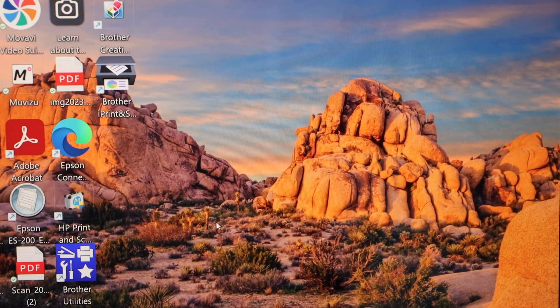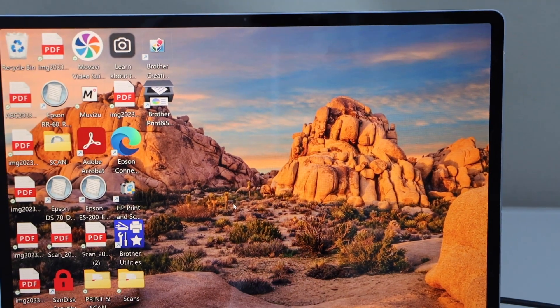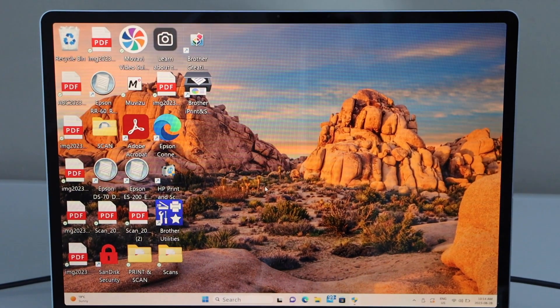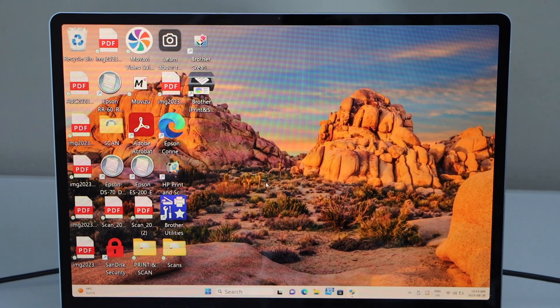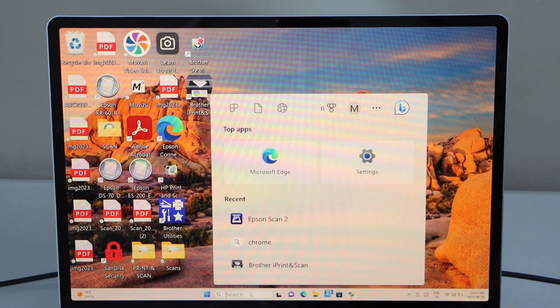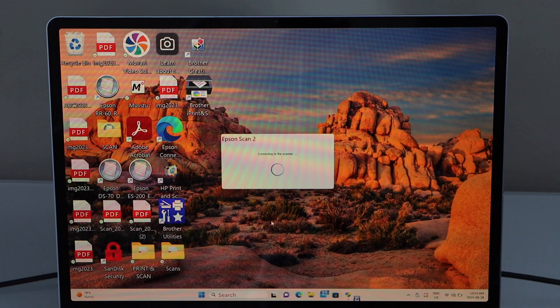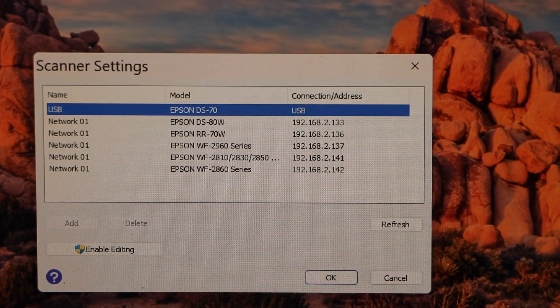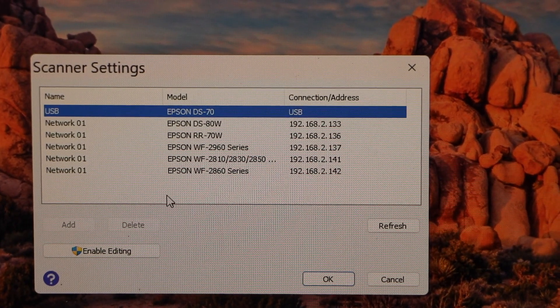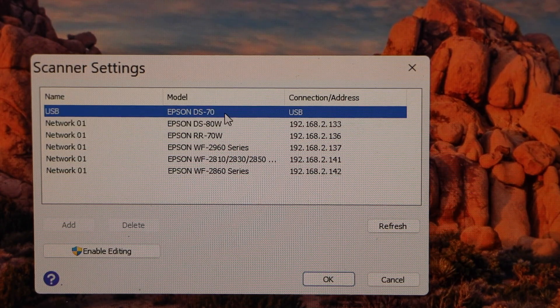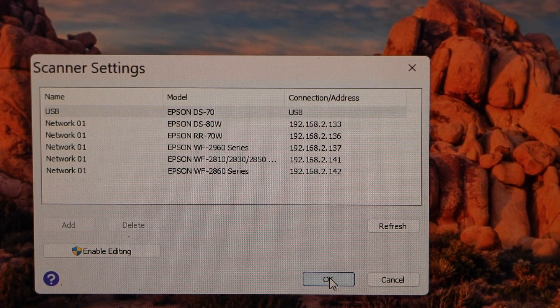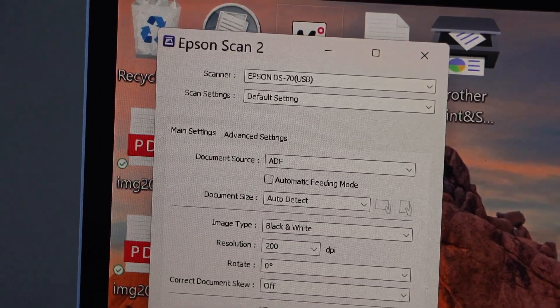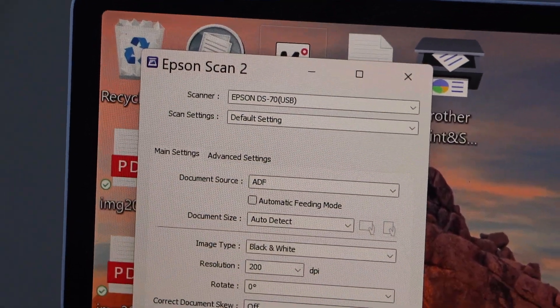Next step is to start using this scanner. First we have to open the Epson scan 2 app. Type in the search section Epson scan 2. You have to select your scanner. Select Epson DS70 USB and press OK.